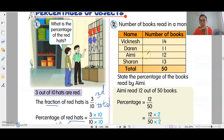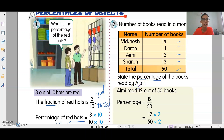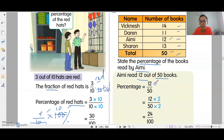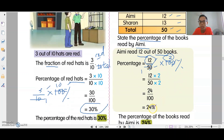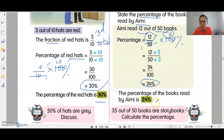Example two: number of books read in a month. We have four different friends, total books 50. State the percentage of books read by Aimi. Aimi read 12 books out of 50, so the fraction is 12 over 50. Times 100 percent — cross a zero, then divide by 5: 12 times 2 is 24. So the percentage of books read by Aimi is 24 percent.